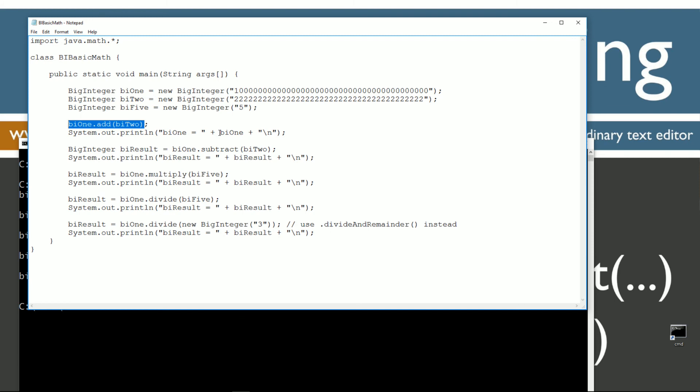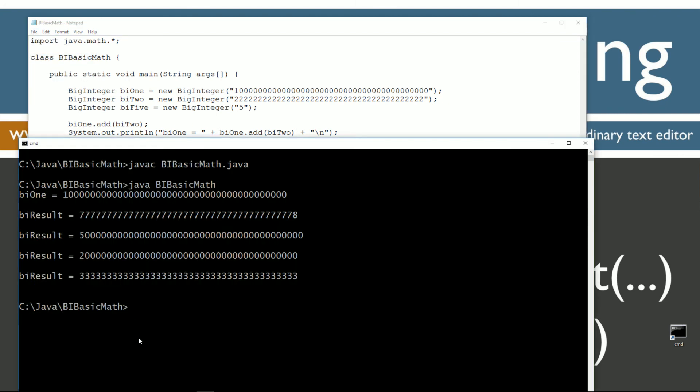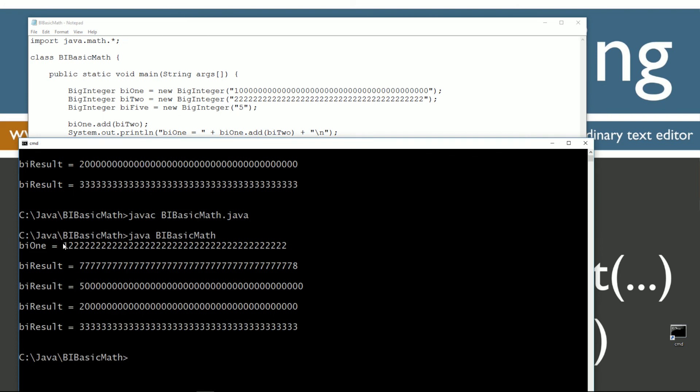So if we were to take this and put it right here, it'll return a value to a new BigInteger object right there, and we will actually get the proper thing displayed in that particular case there.